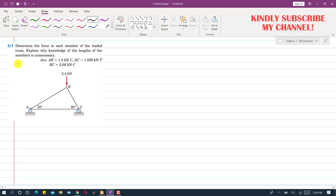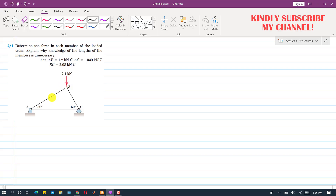In this problem we are asked to determine the forces in each member of this loaded truss. This truss is loaded at point B, so we will have forces in the direction of these members. The force at joint B is 2.4 kN, and since we are asked to find forces in each member, there is no need to find the reaction forces at A and C. We can find the forces in members AB and BC directly.